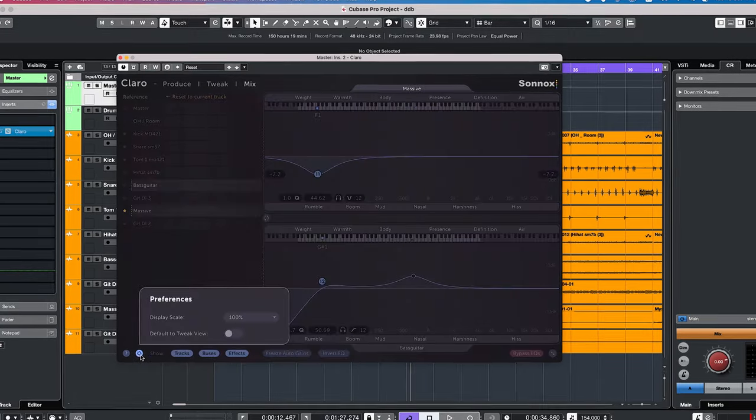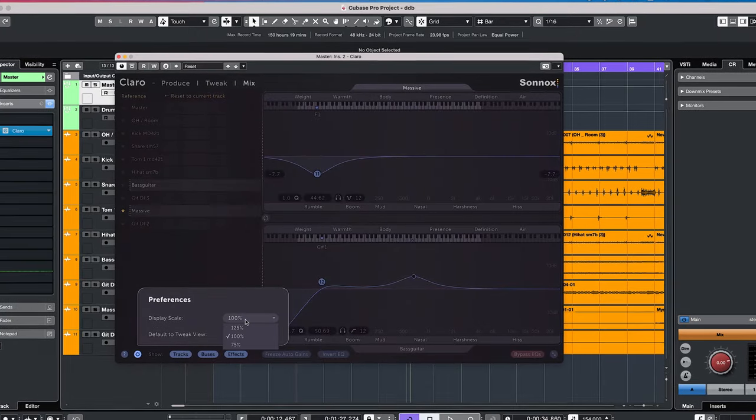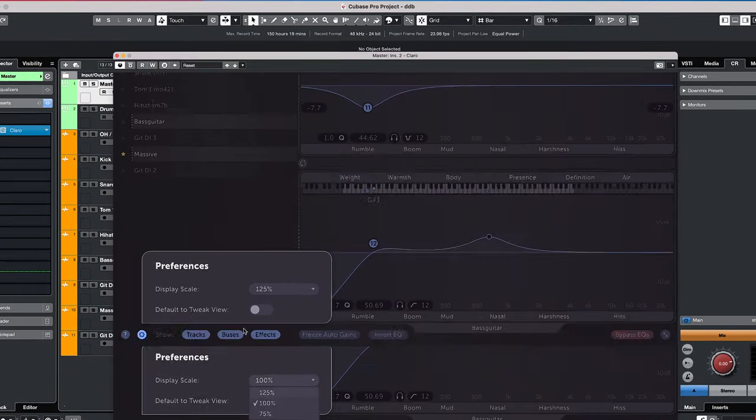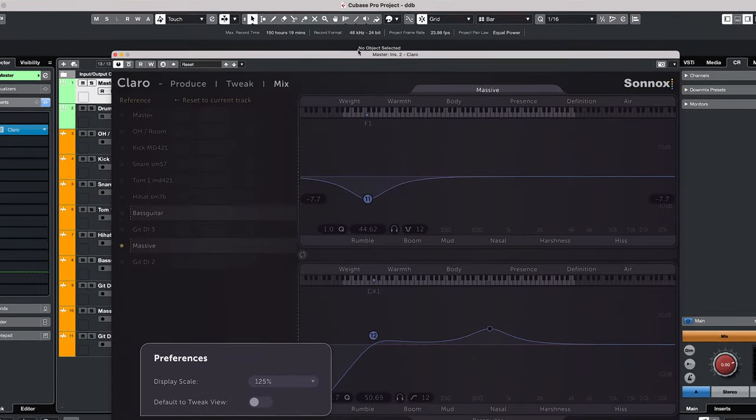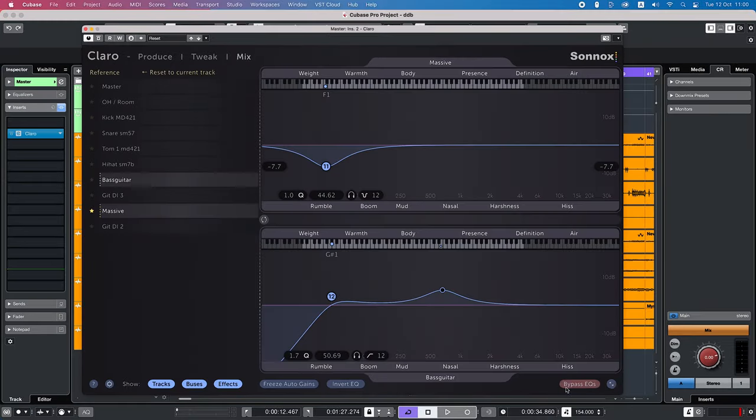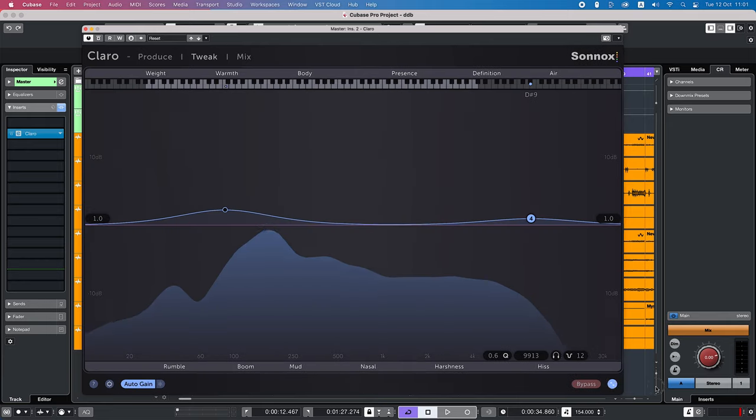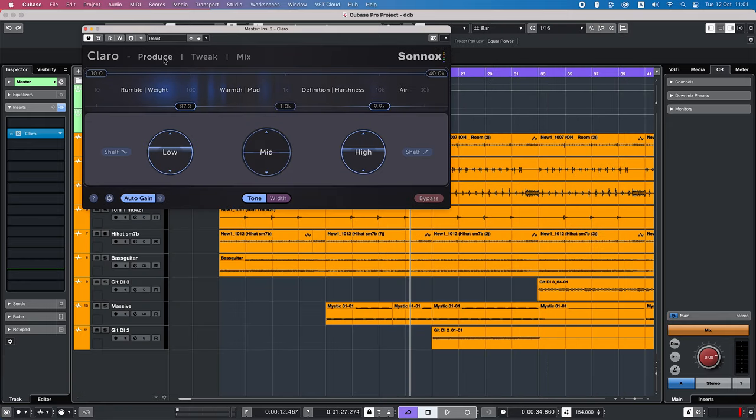Rescaling is done in the menu. The tweak and mix tab can also resize here. The produce tab doesn't have that option and it's also not needed.